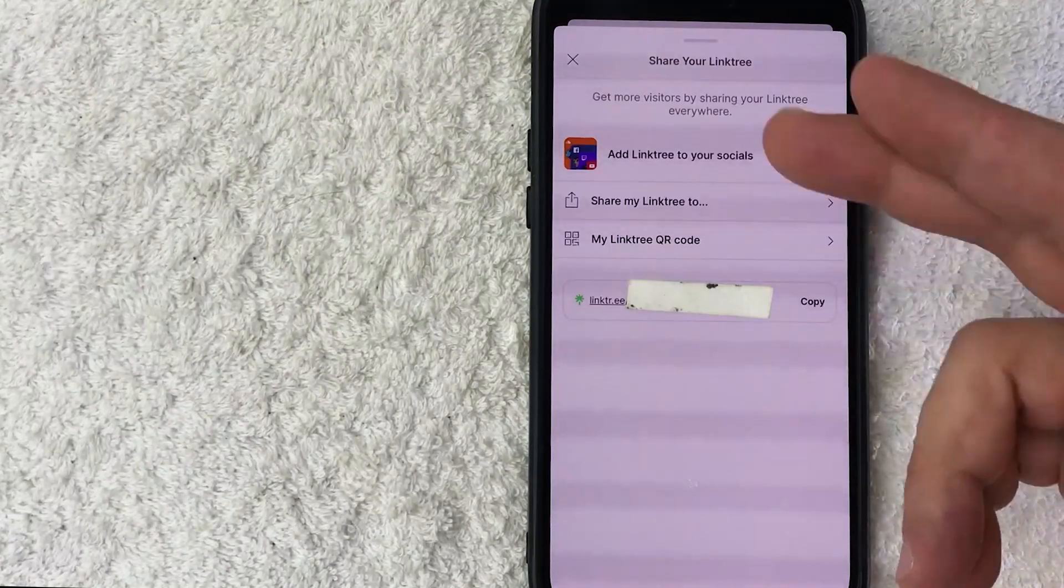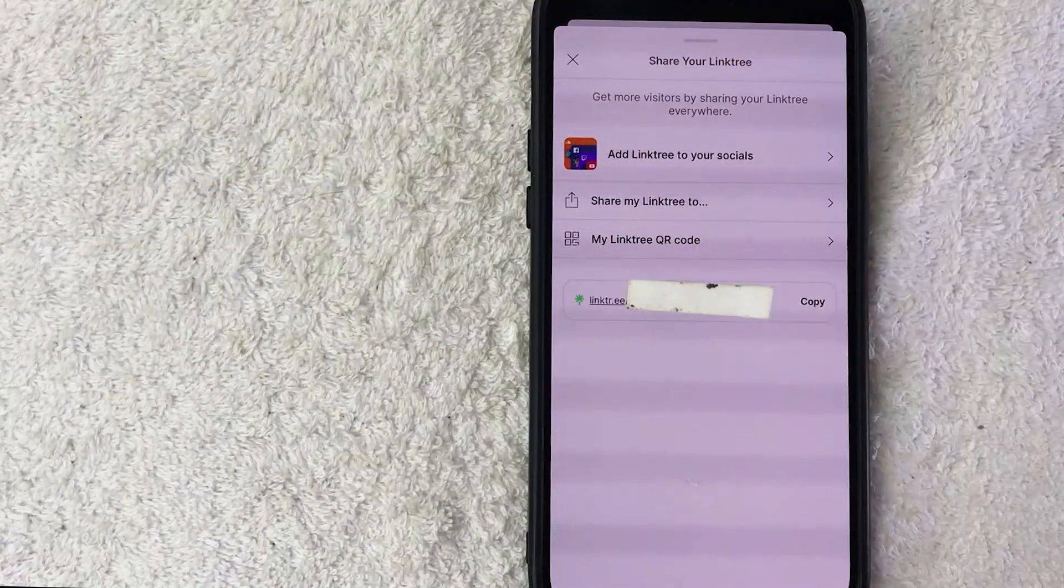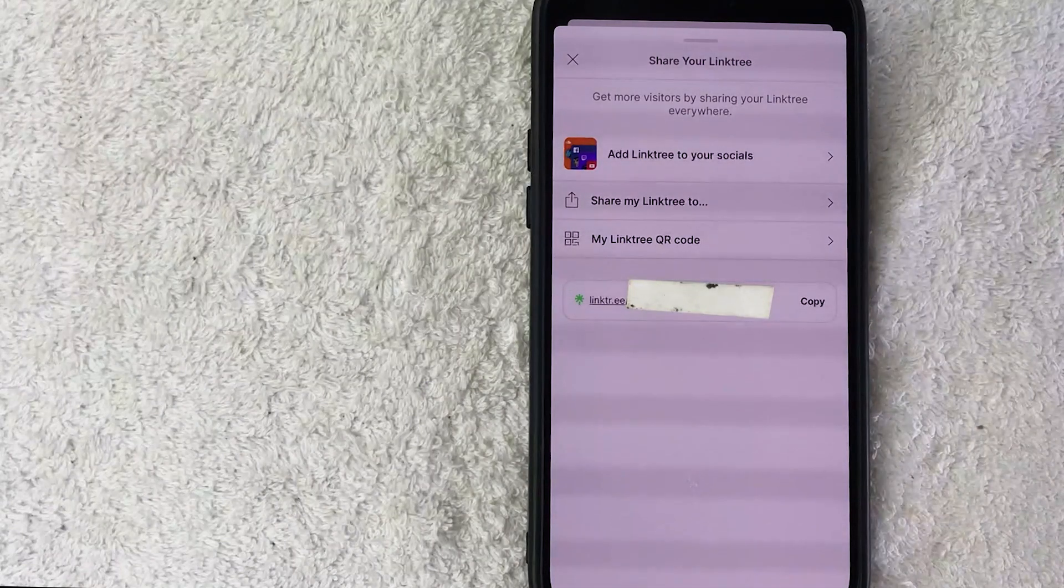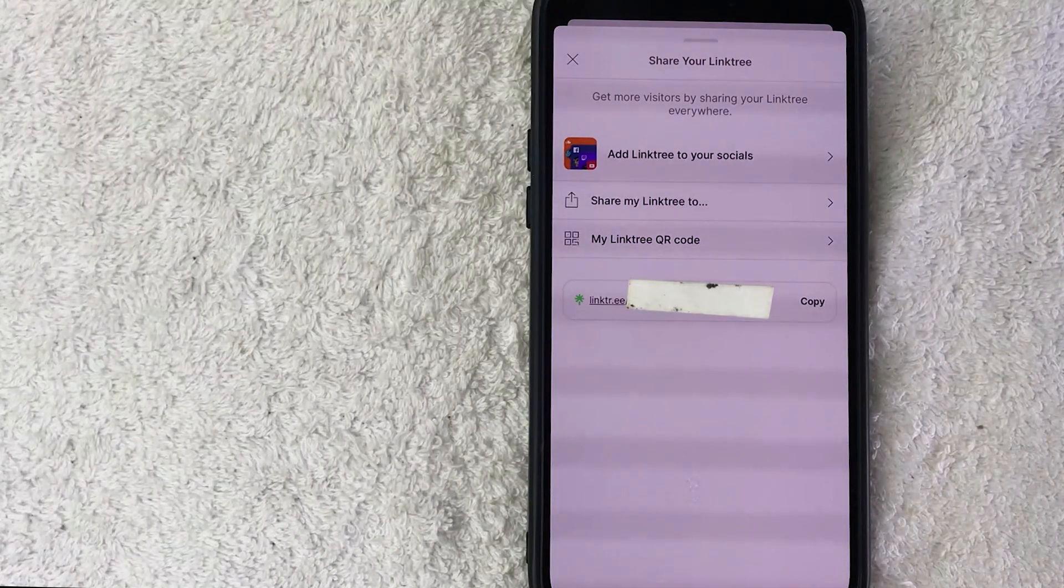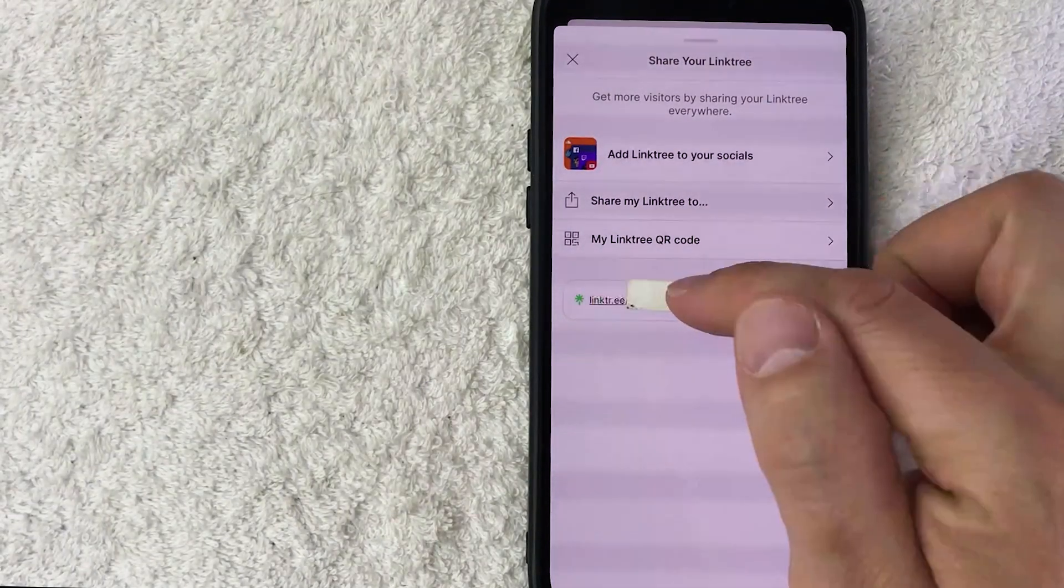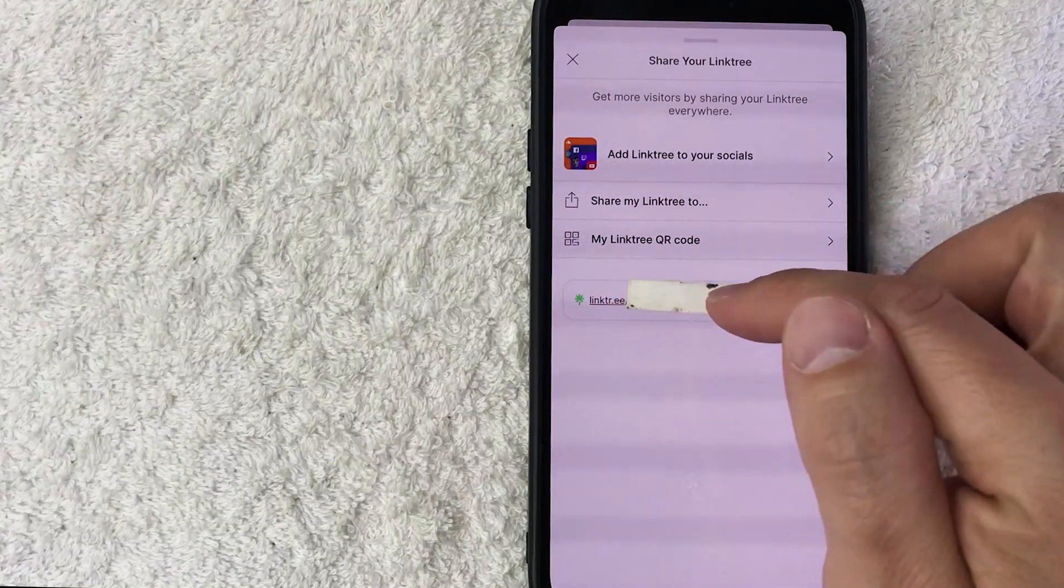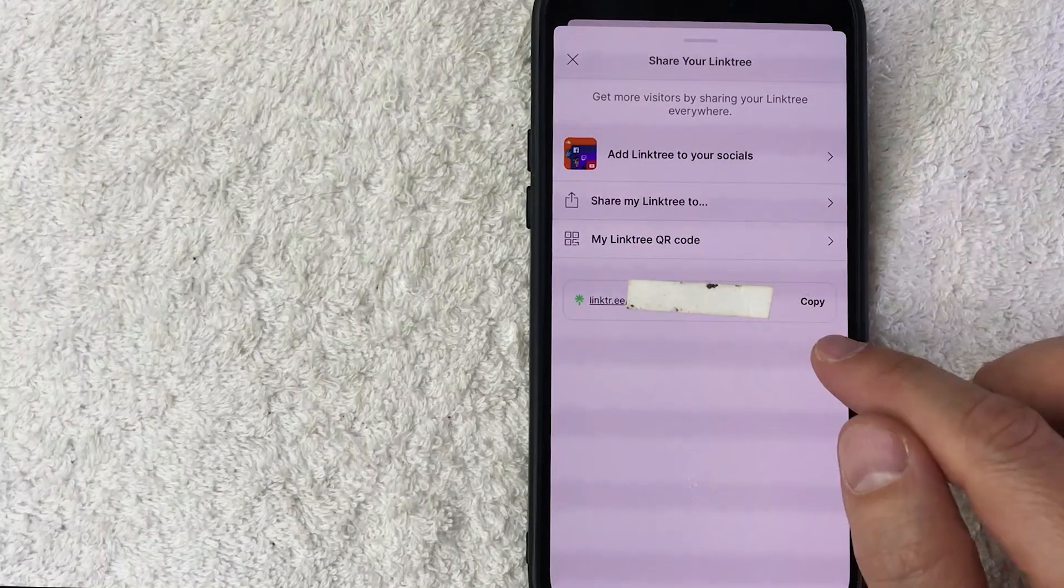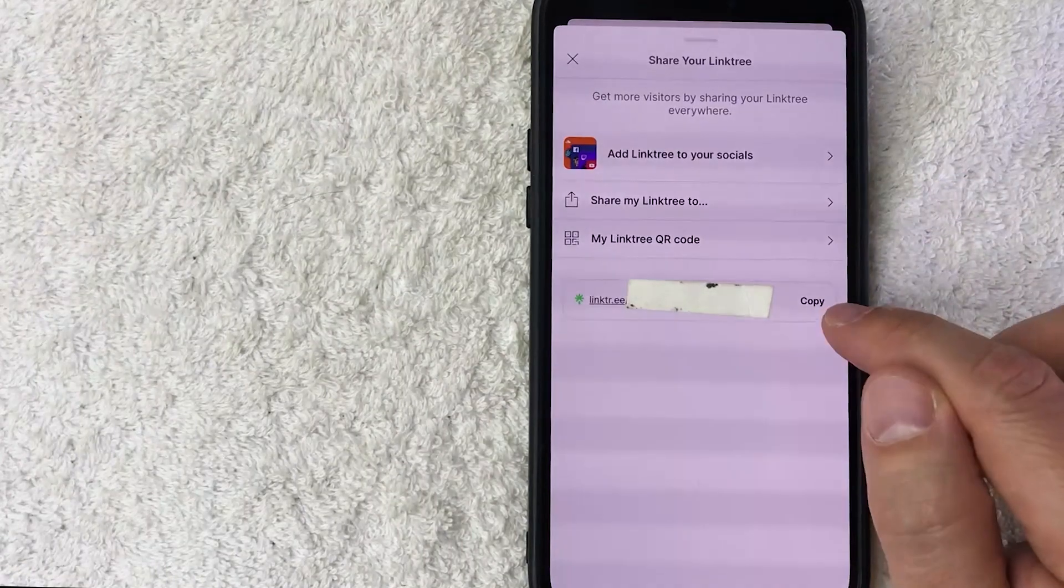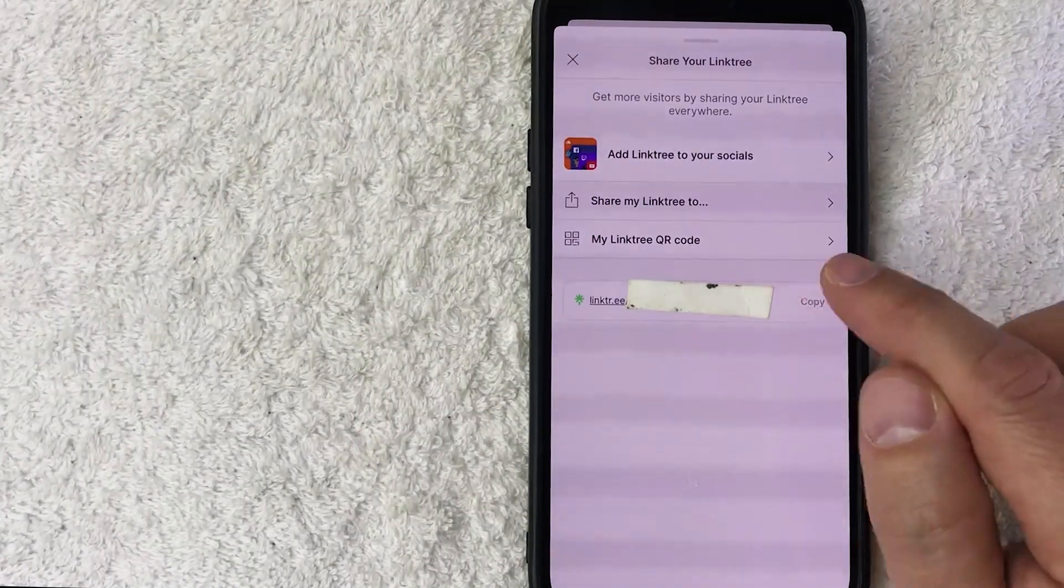Once you click there, you're going to see this dropdown menu. And in order to copy your Linktree profile link, look for your link right here. It's going to have your username in it, and to the right of it you're going to see this button here called Copy. Go ahead and click on there.